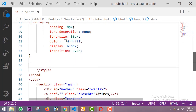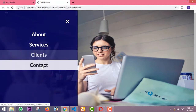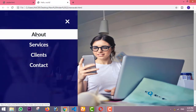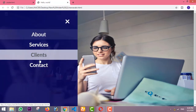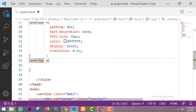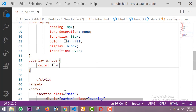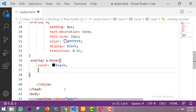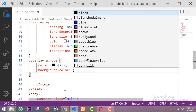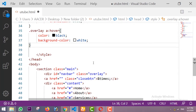Now I'm designing the hover effect. Whenever we hover on these links, the color will be black and the background color will be white. That's our hover effect on the links.